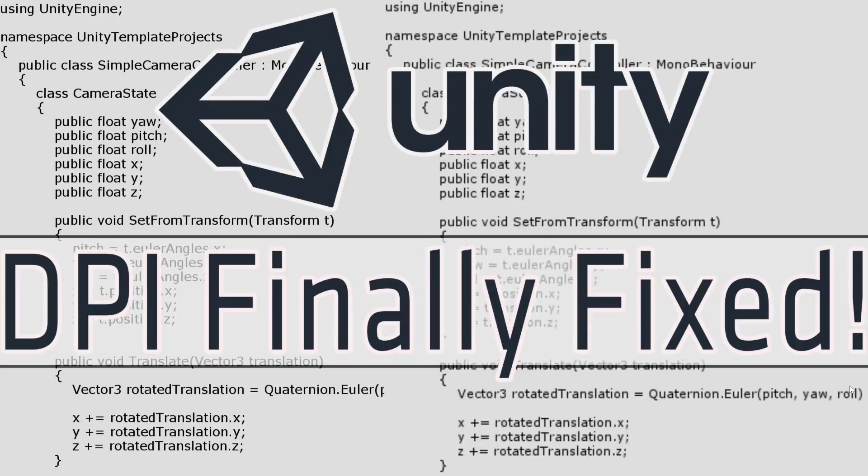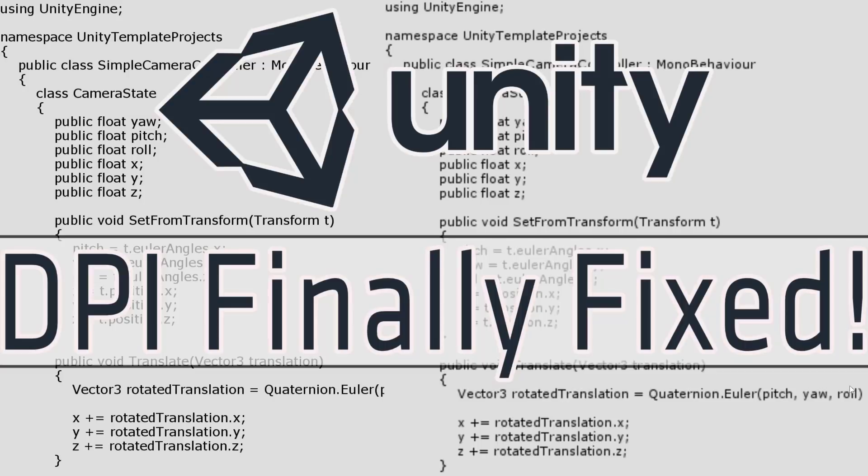Hello everybody, Mike here at Game From Scratch. It's not often on this channel that I'm going to talk about Unity beta releases, but this one is a big enough deal that I am going to make a video about it, because they finally fixed DPI scaling. Finally. I bought my first 4K monitor I think in 2015 and I've been looking at blurry text in Unity ever since.